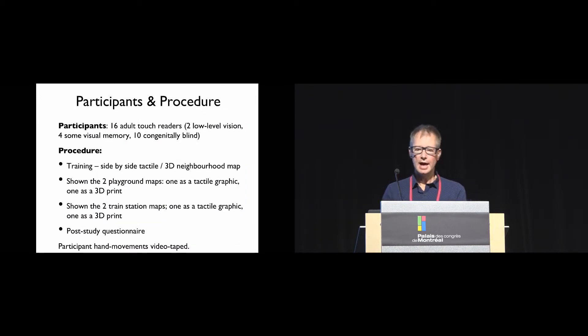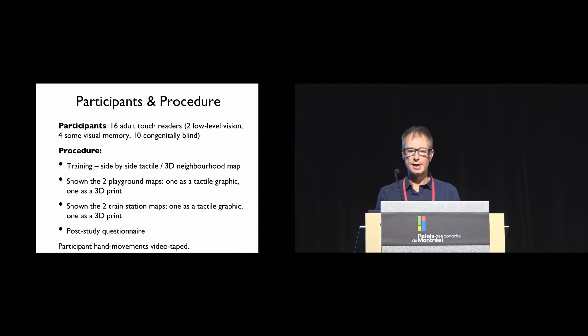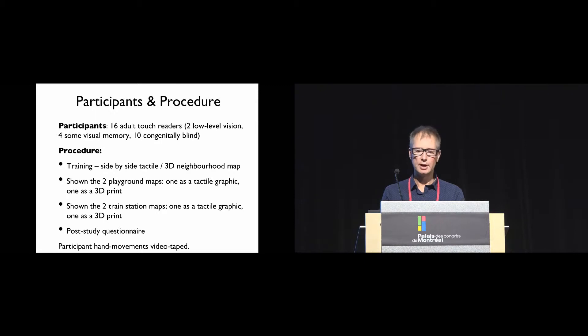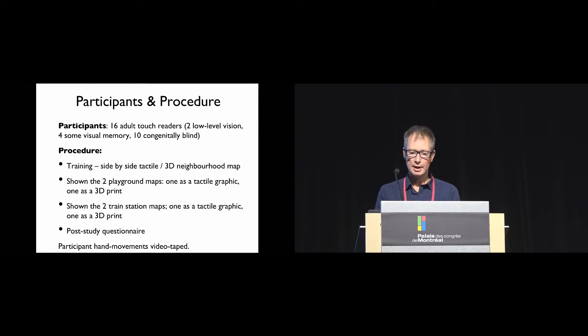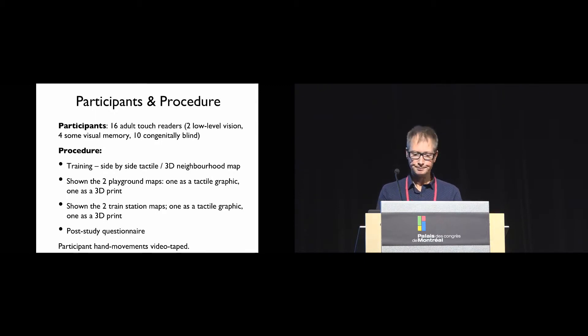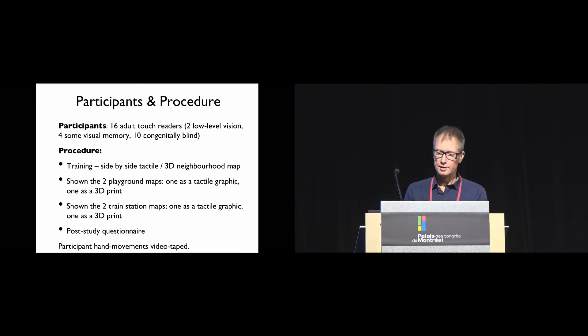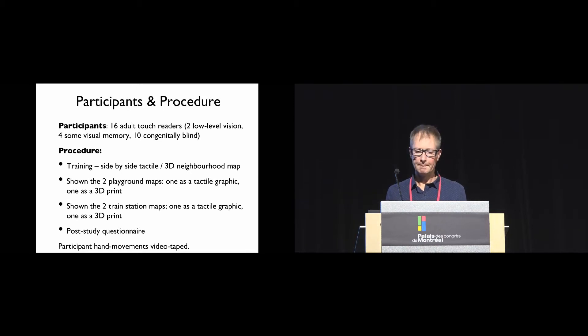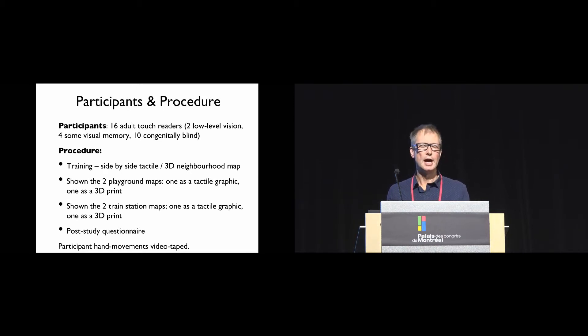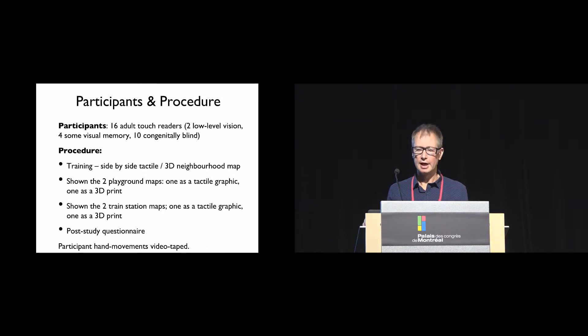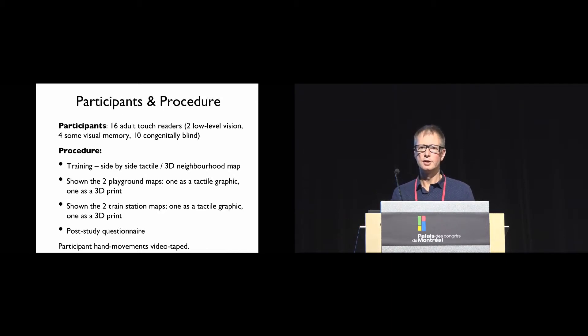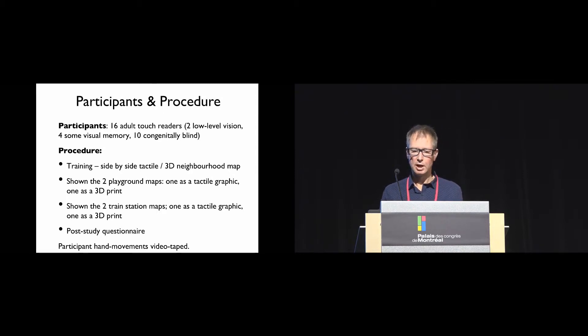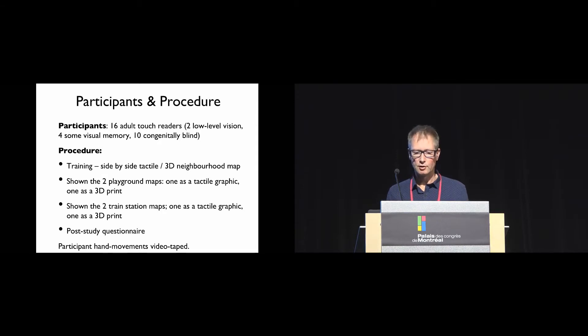We had 16 participants: six adult touch readers, two had low level vision, four had some visual memory, and ten were congenitally blind. The procedure was as follows. First, for training, participants were shown side by side a 3D model and a tactile graphic map of a small neighborhood and asked similar questions to those in the study proper.